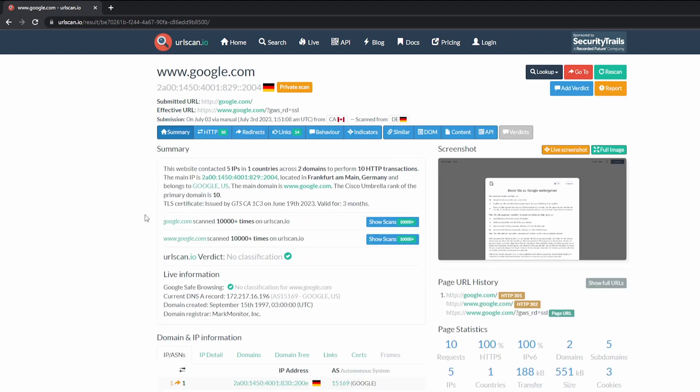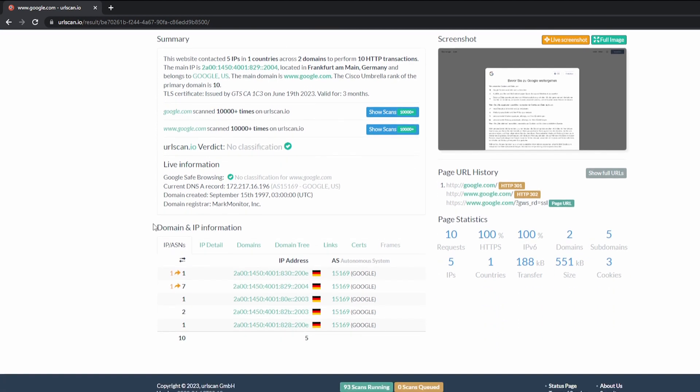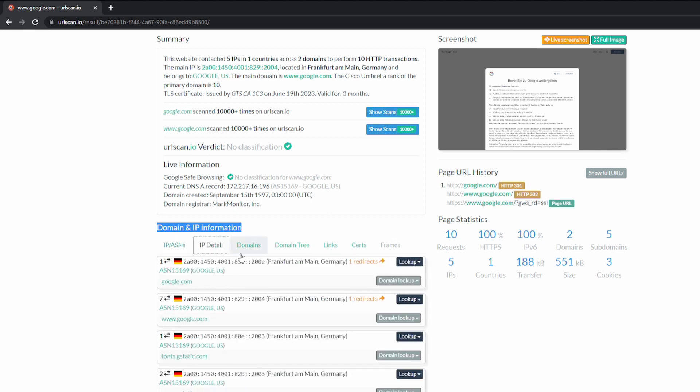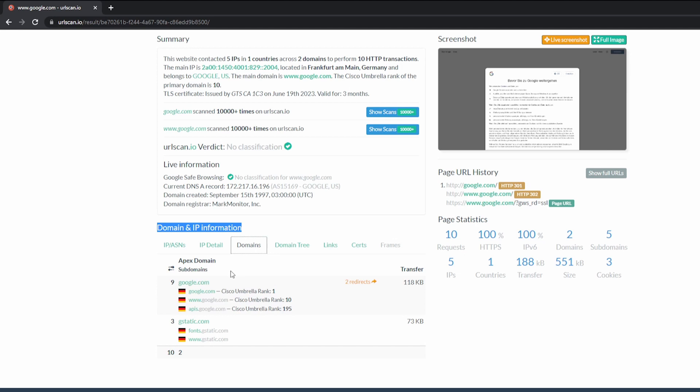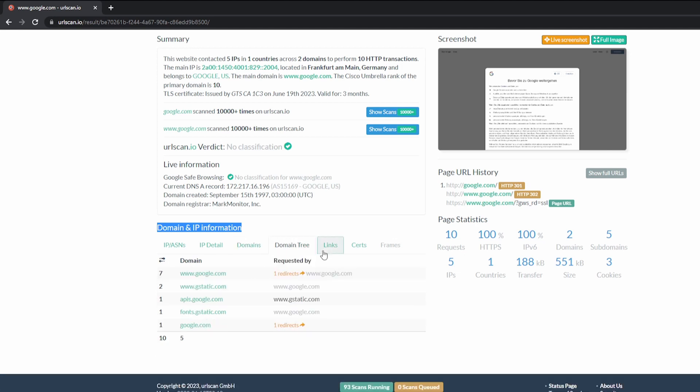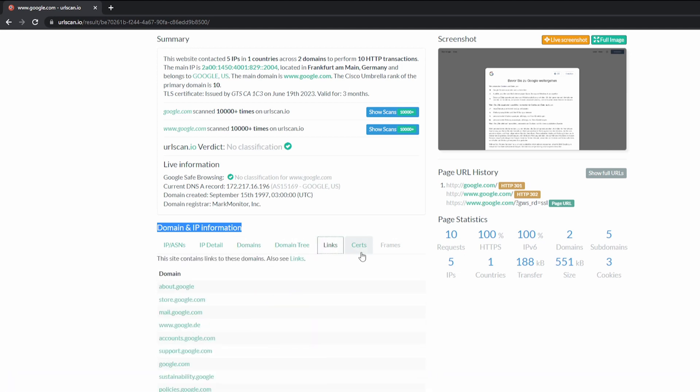And then from here, we can scroll down and look at additional information as well. So we got our domain and IP information, IPs, IP detail, domains, any domains that exist on that website itself, the domain tree, links, and certs.